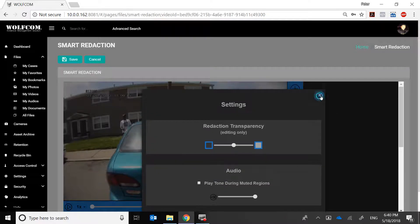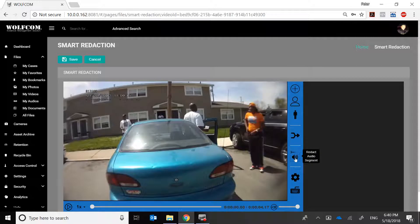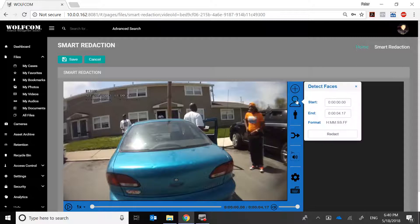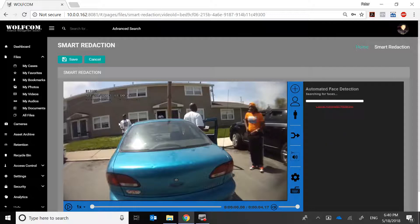I'll leave the style set to Pixelate — that's my favorite. I'll close that. We can also redact audio, but this demonstration is just for facial redaction, so I'll skip the audio segment for now and cover it in another video. What I want to do now is detect faces, so I'll click on that and then click Redact.